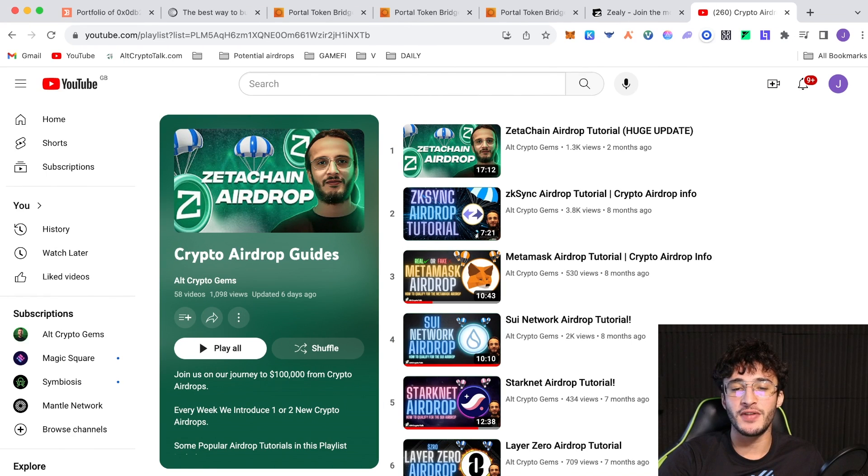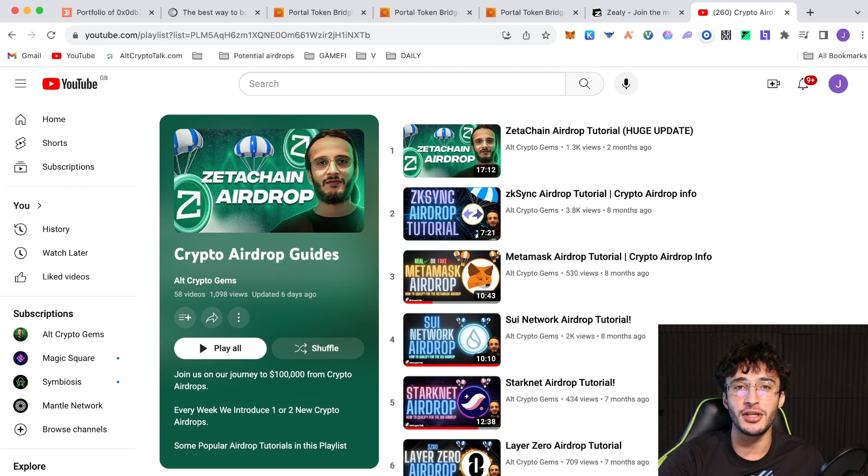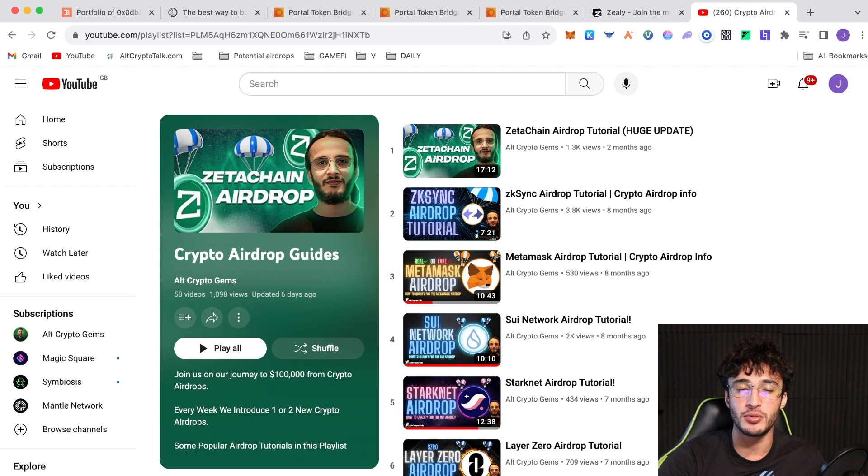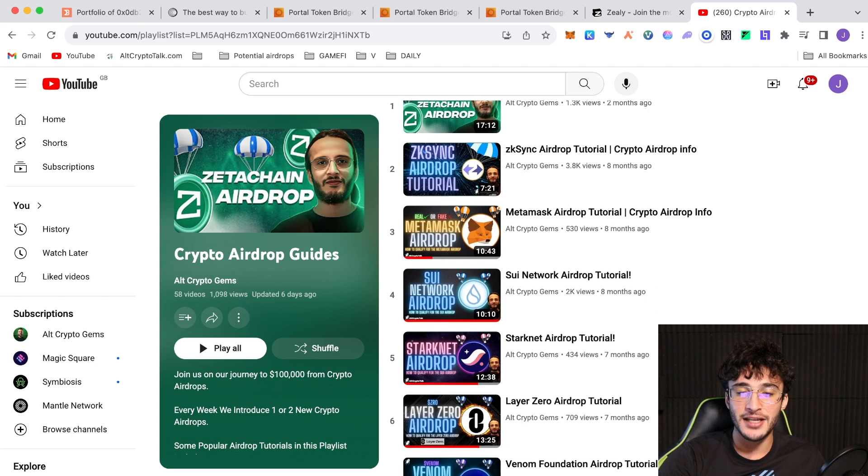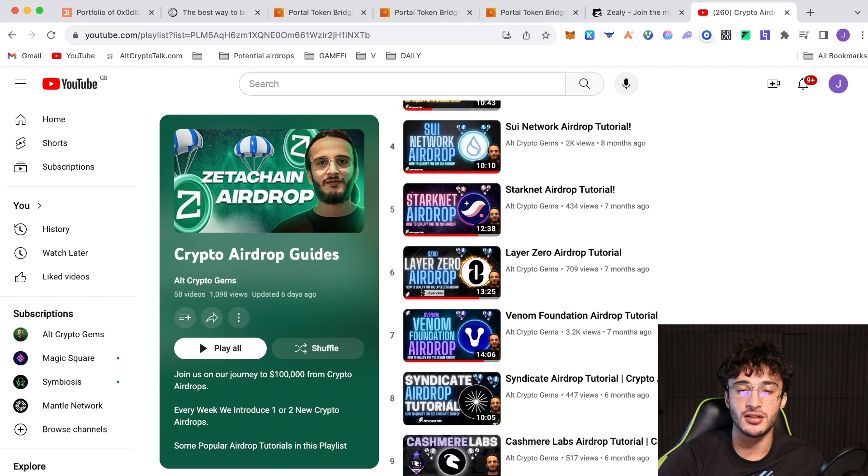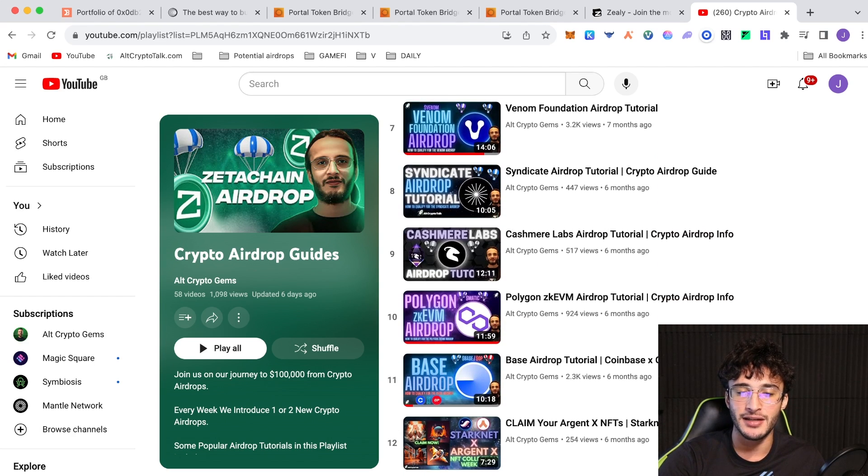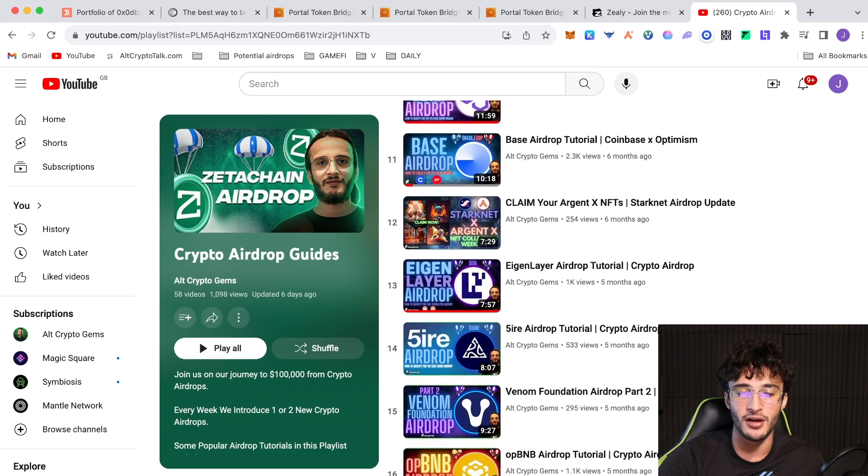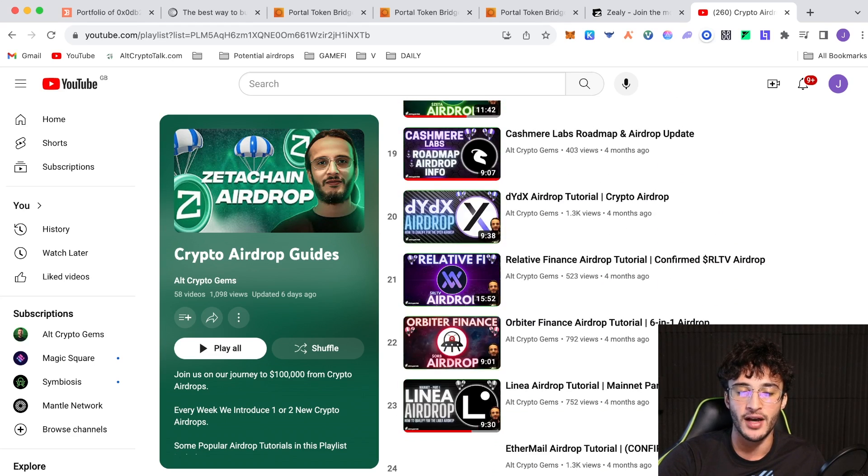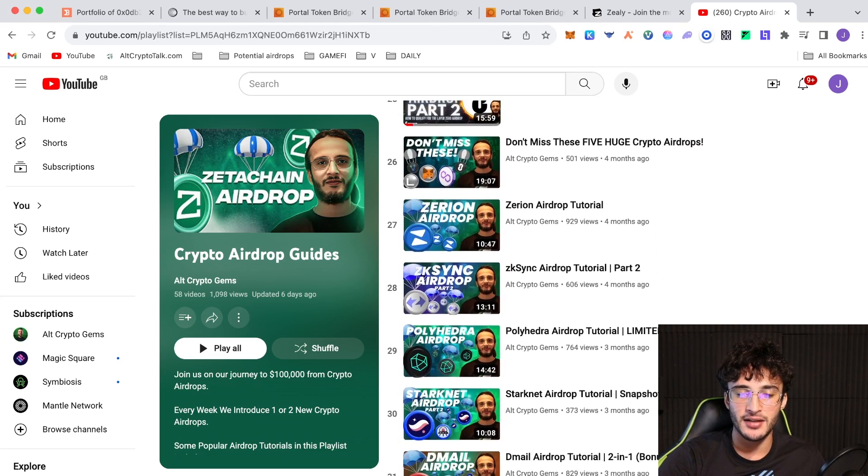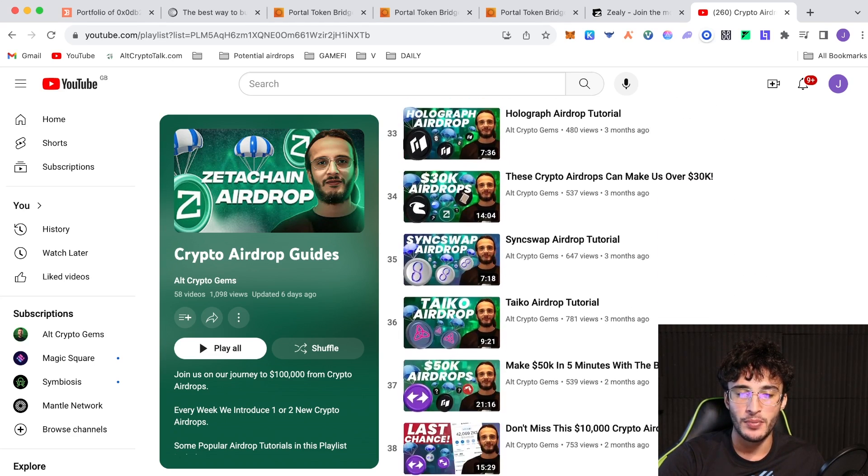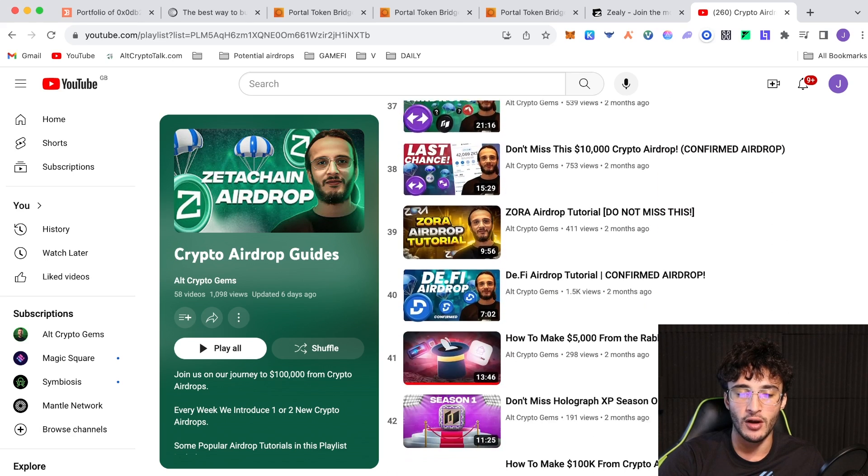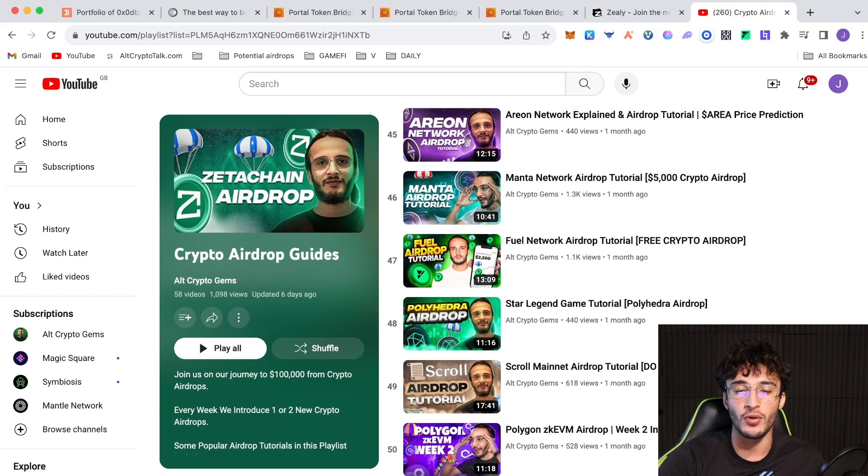That's pretty much it for this video. Just one more thing. We have a huge playlist for you guys. This is going to be the 59th video in the airdrop playlist, all of which can be found on our YouTube channel. We've got 58 videos other than the one that we just made, covering Zeta Chain, ZK Sync, MetaMask, StarkNet, Layer Zero, Venom, Kashmir Labs, Syndicate, IgenLayer, FiveEye, Orbiter Finance, Linear, Zerion, StarkNet, DML, OPBNB, Holograph, Zora, and so many other crypto airdrops that you do not want to miss. We are on our way to $100,000 from airdrops. If you want to join us, this is the playlist where you can find me.